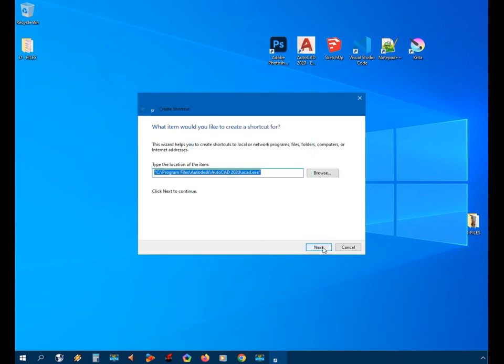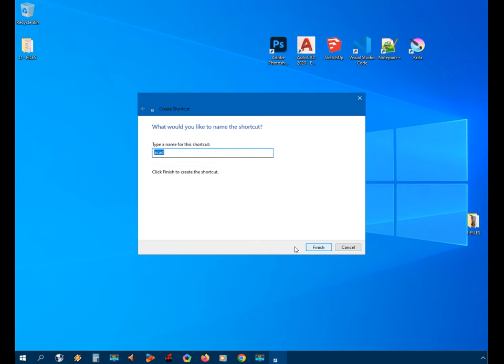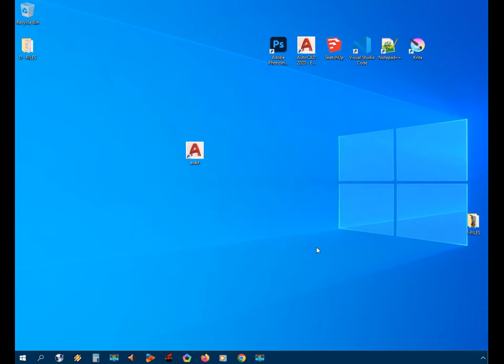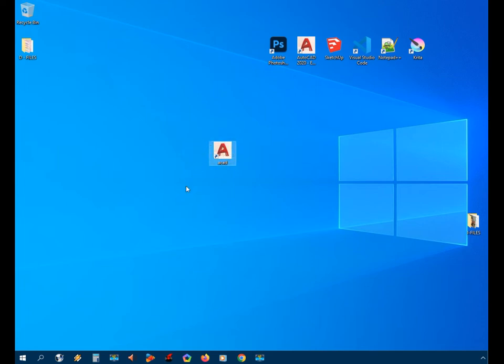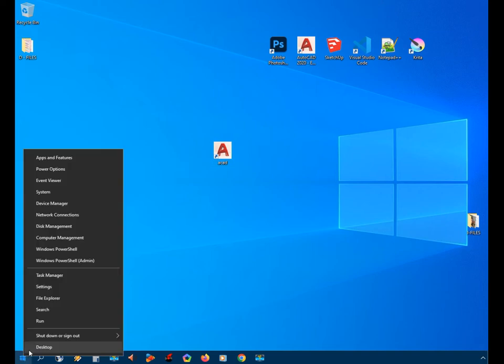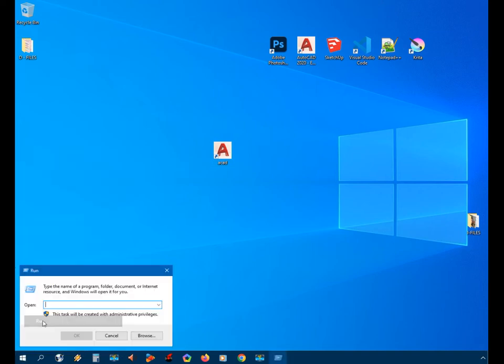Then next. From here we can type another shortcut name, or we'll just use the default name. Then we'll click Finish. So now we have the shortcut. Next, we will go to the run command.